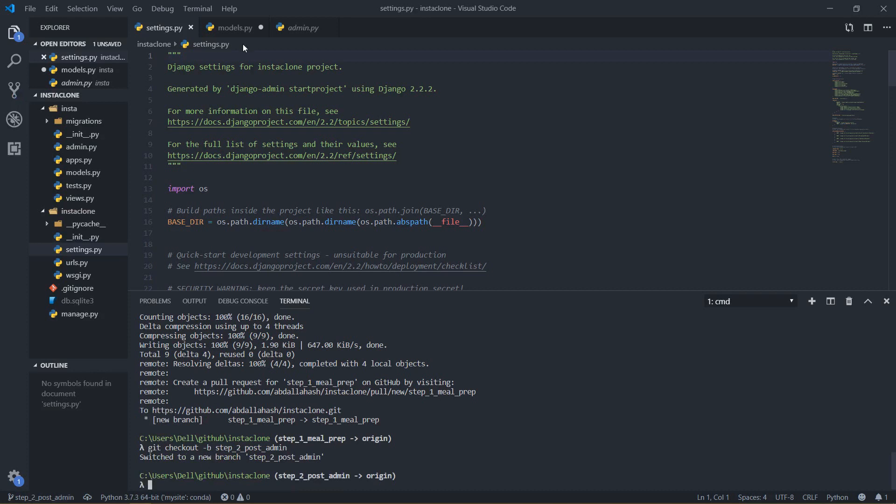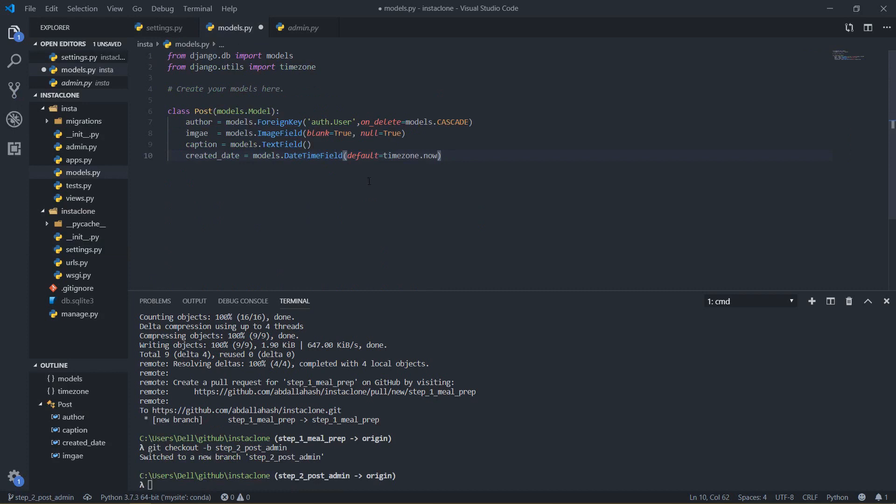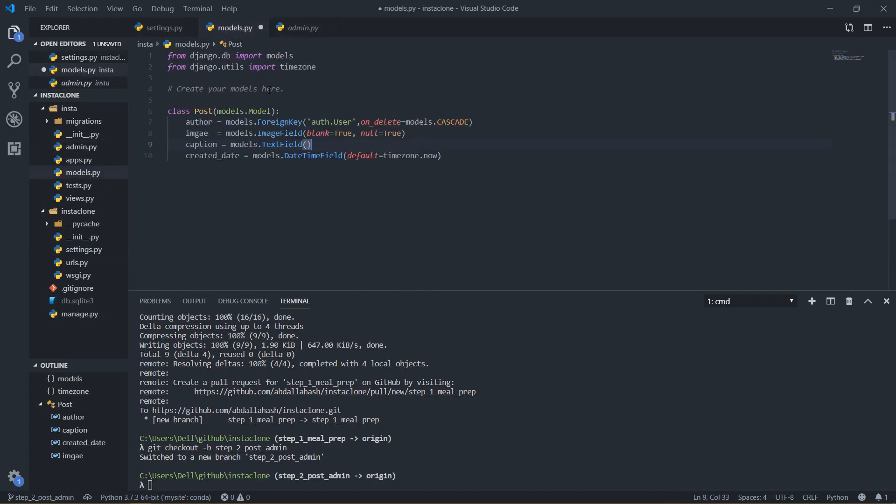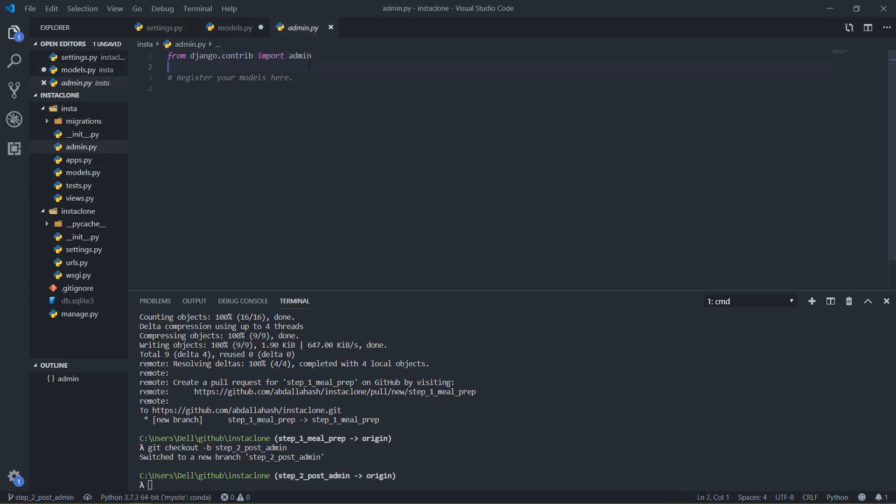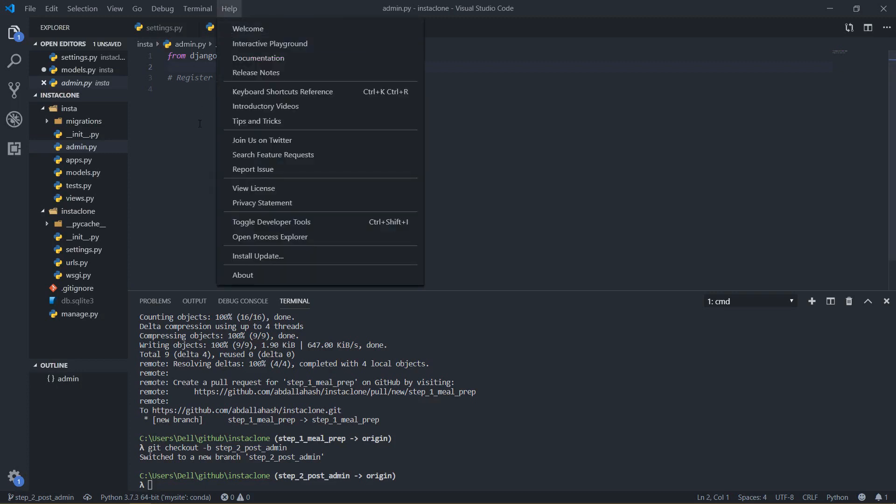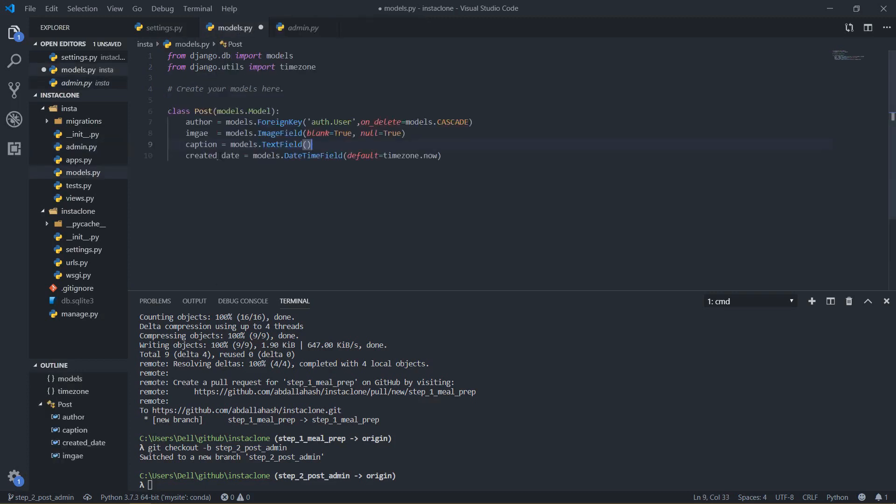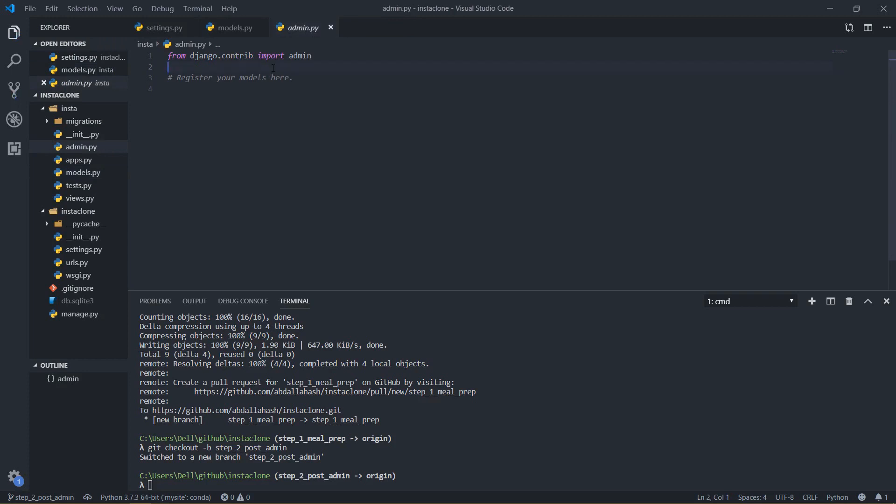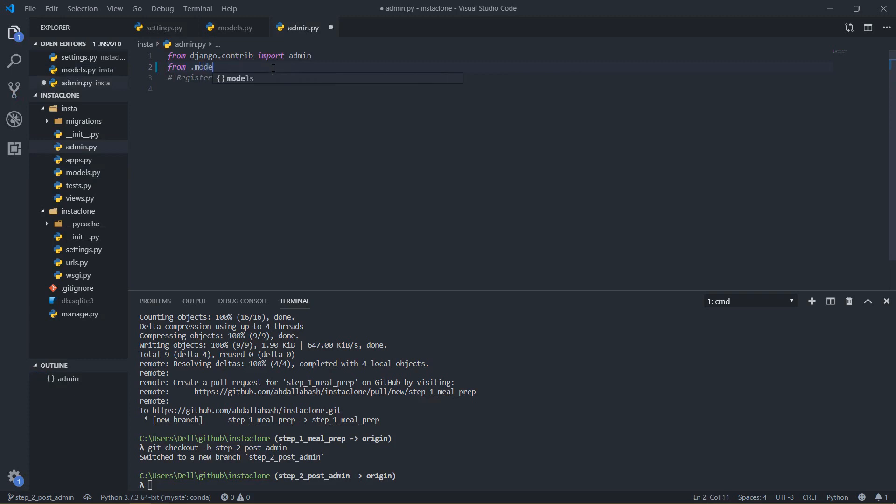So last time we actually did all of the admin interface but we have not actually added anything to our admin here. So what I am going to do is actually be able to post our post from the admin. So I will come here and I will say from dot models import post.